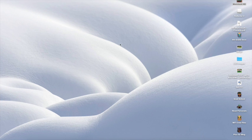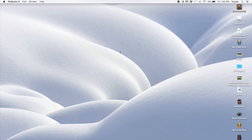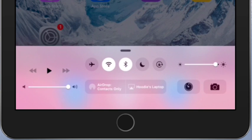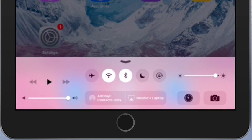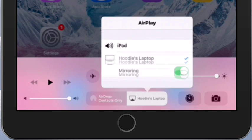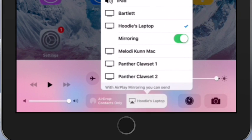In order to reflect a device, like an iPad or a cell phone, you're going to swipe up from the bottom and choose AirPlay. You'll see on my device it says Hoodies Laptop. That's because I've already connected on Reflector.